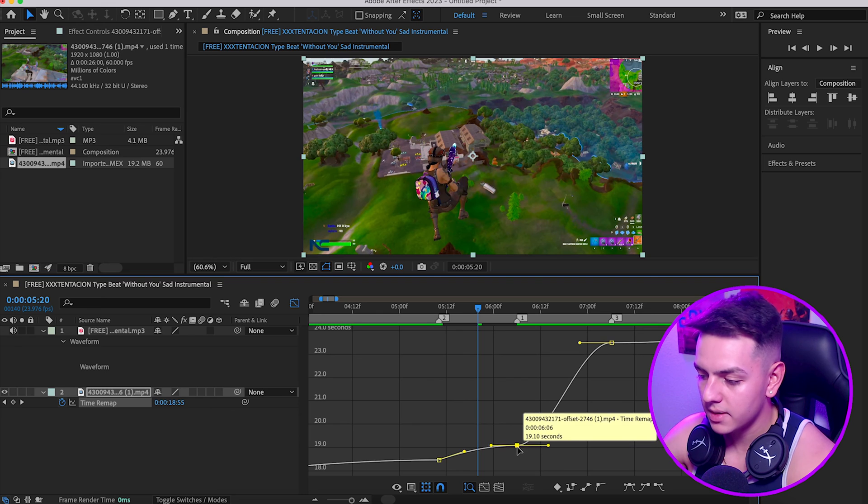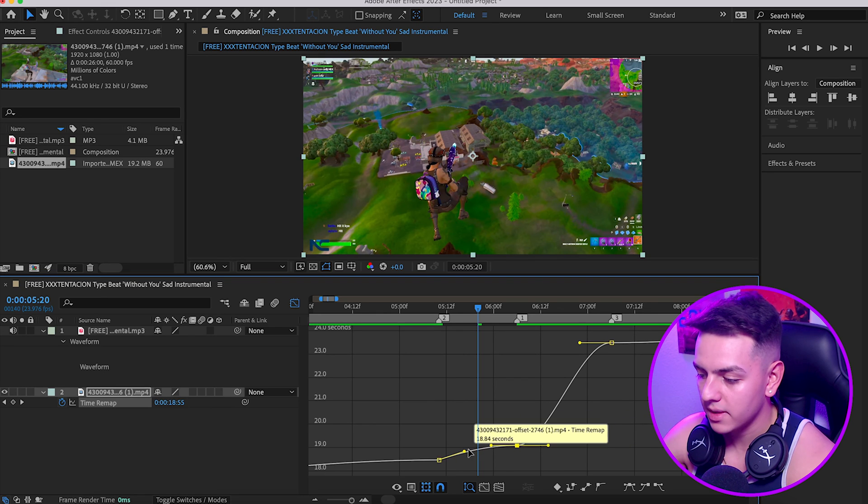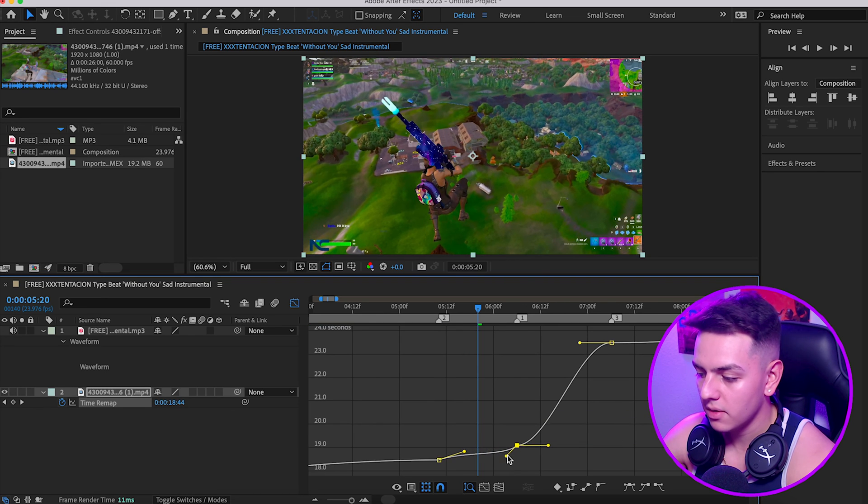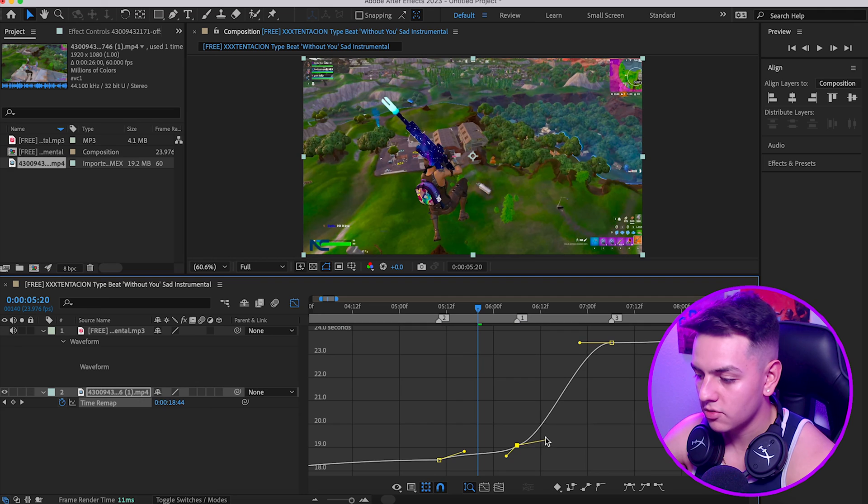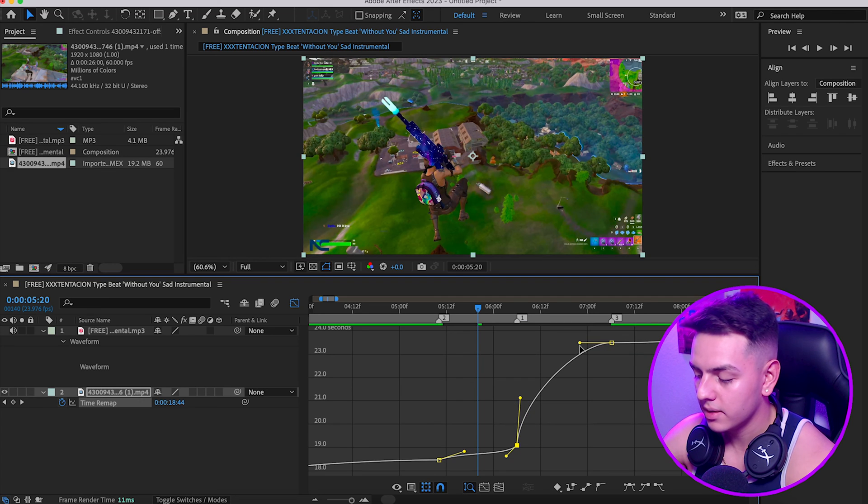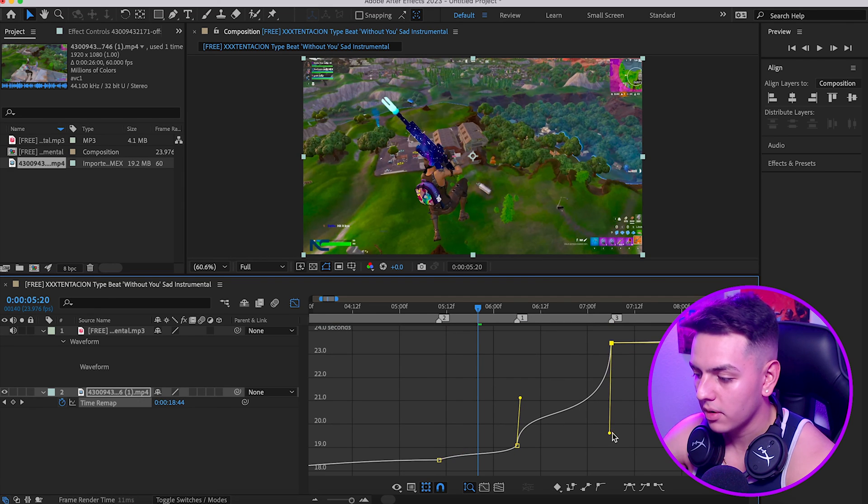I would say this is the most bare bones way of learning how to sync. There's way better methods and this is just the most fundamental basics you guys can understand the concept of keyframing. So what you guys want to do is maybe bring this up a little bit, click on this.